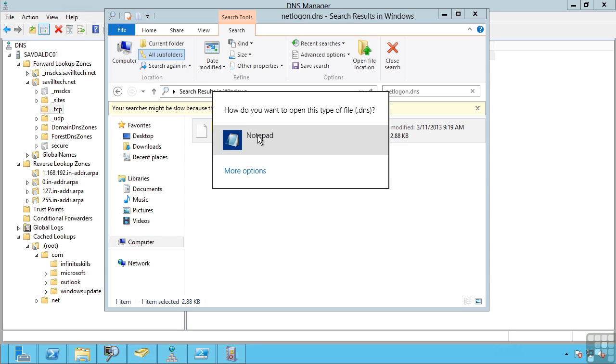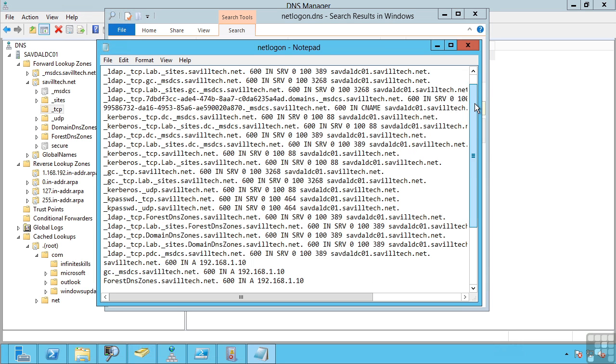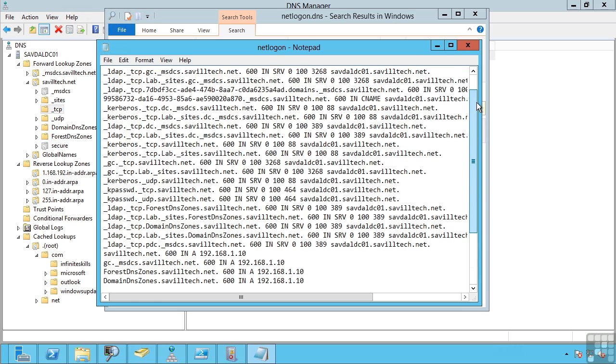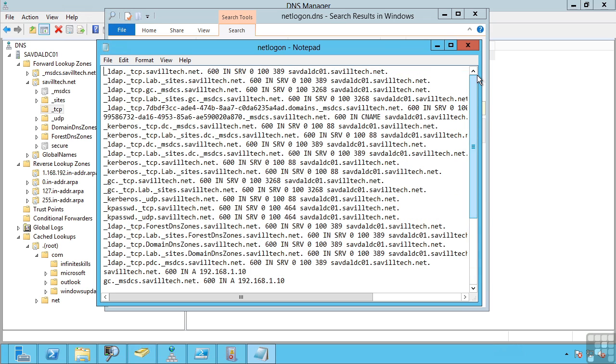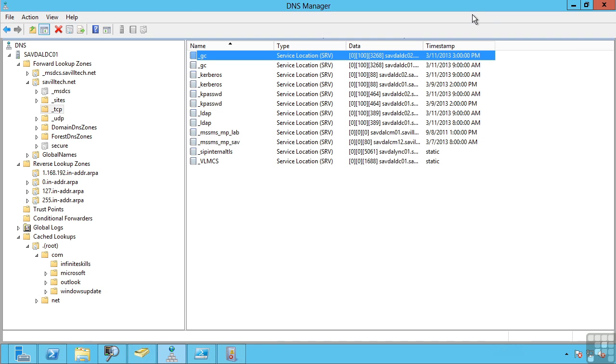If I actually look at this file, can you imagine trying to manually create all of these records for every domain controller? If your domain controller changed its IP address, you'd have to go and update all of these. When you integrate DNS with Active Directory, and it's really a requirement for AD, you have something called dynamic update.